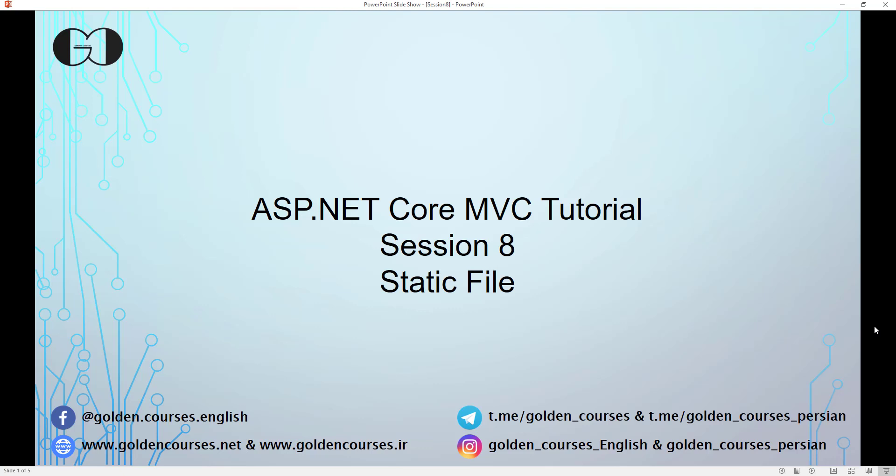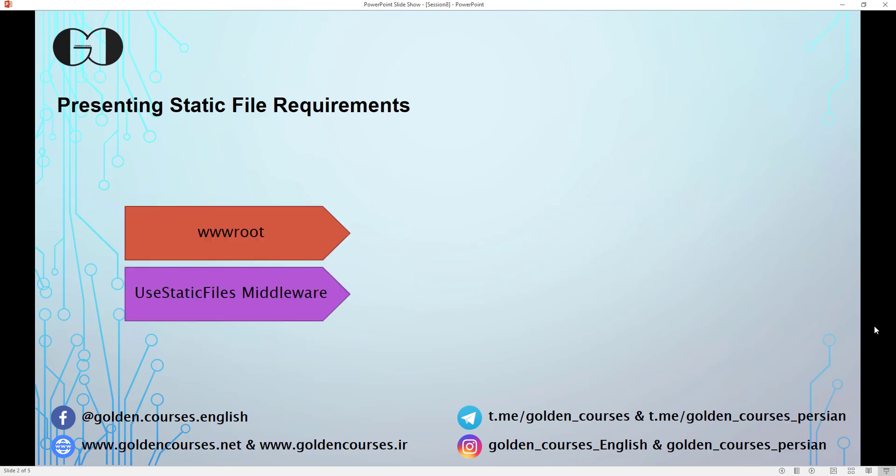Hello, this is Amin and you are watching session 8 of ASP.NET Core MVC Tutorial. In this session, we are going to talk about static files and how we can use static files in our ASP.NET Core web application project. If you want to use static files such as CSS, images, HTML pages, or JavaScript, you need to have a wwwroot folder in your project and also use the static files middleware in your application.